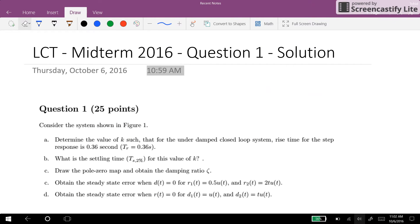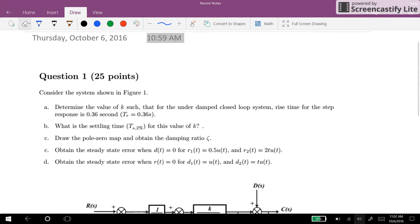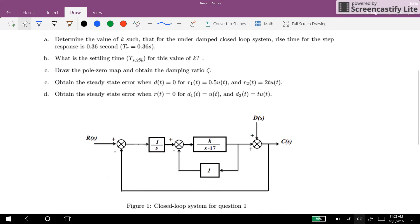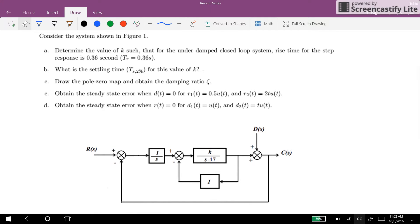Hi everyone. In this video I will provide you the solution for the question that we had in the midterm of the linear control theory course. The first question was to think about the block diagram of the system, which is provided here as the closed loop feedback system, and determine the value of k. The first part is to determine the value of k such that the resulting underdamped closed loop system has the rise time for the step response equal to 0.36 seconds.